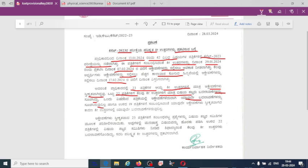A total of 43 subjects were conducted in the exam.